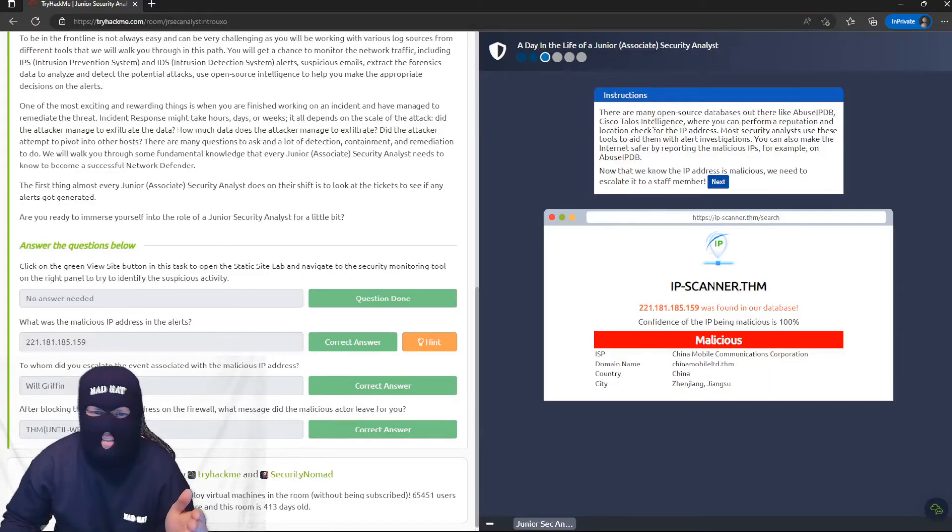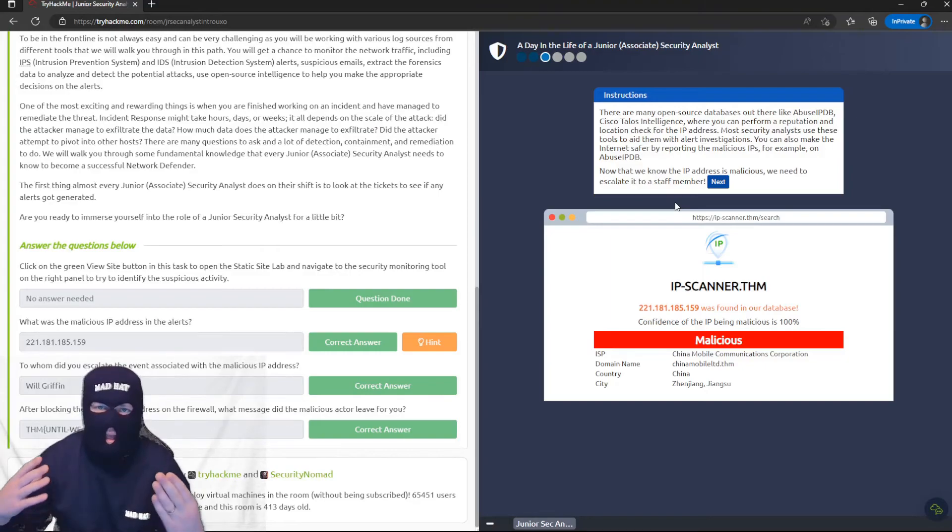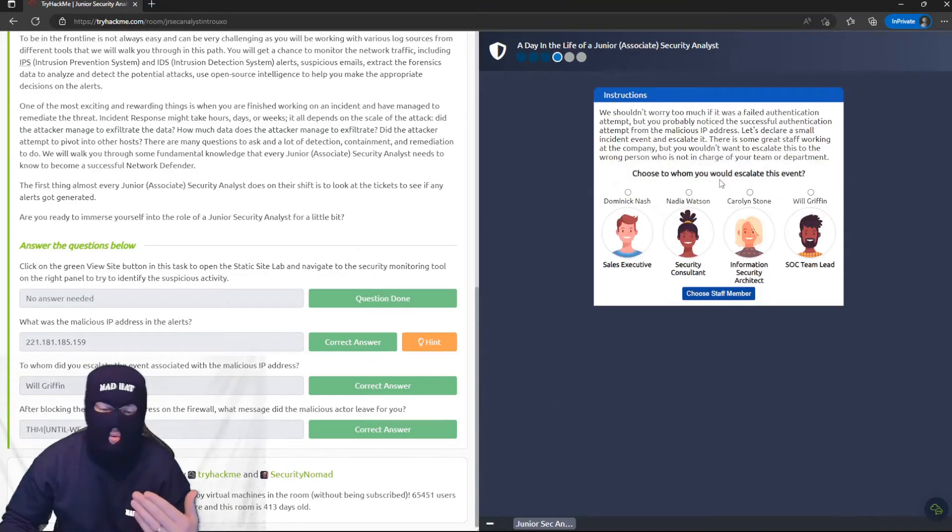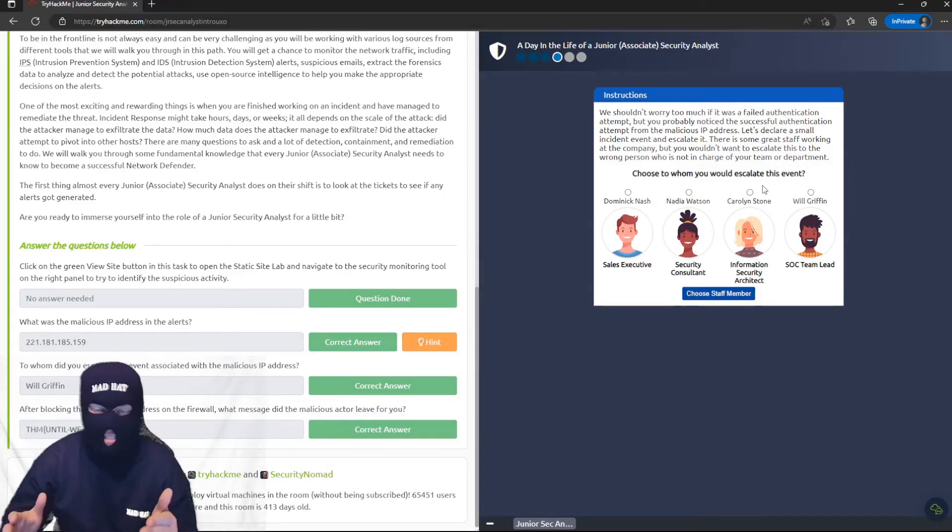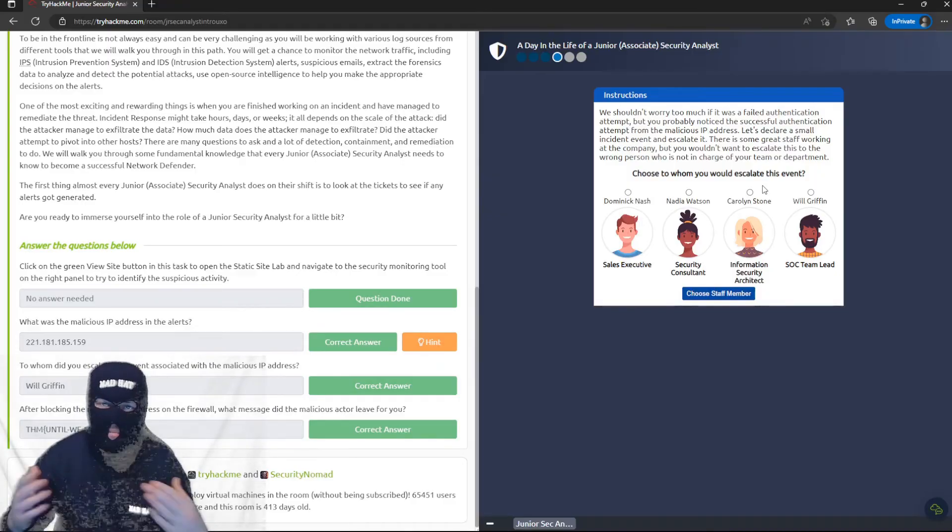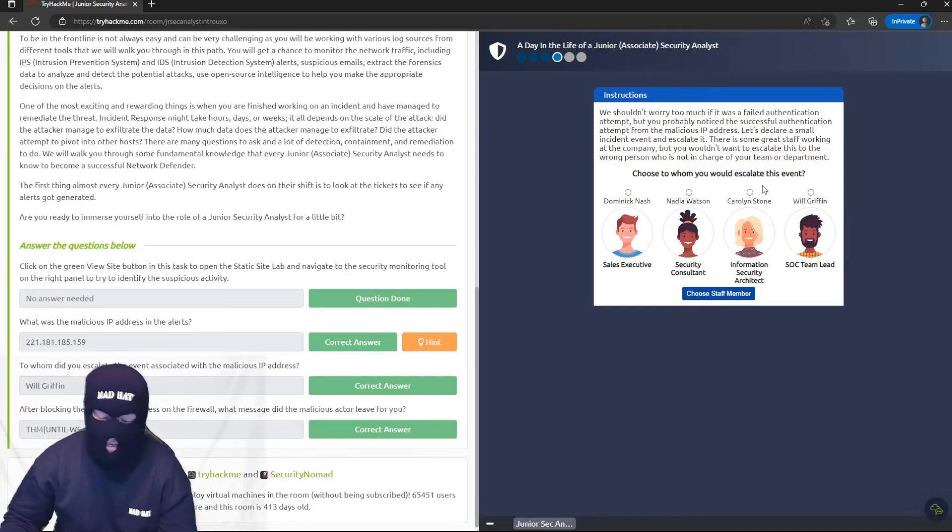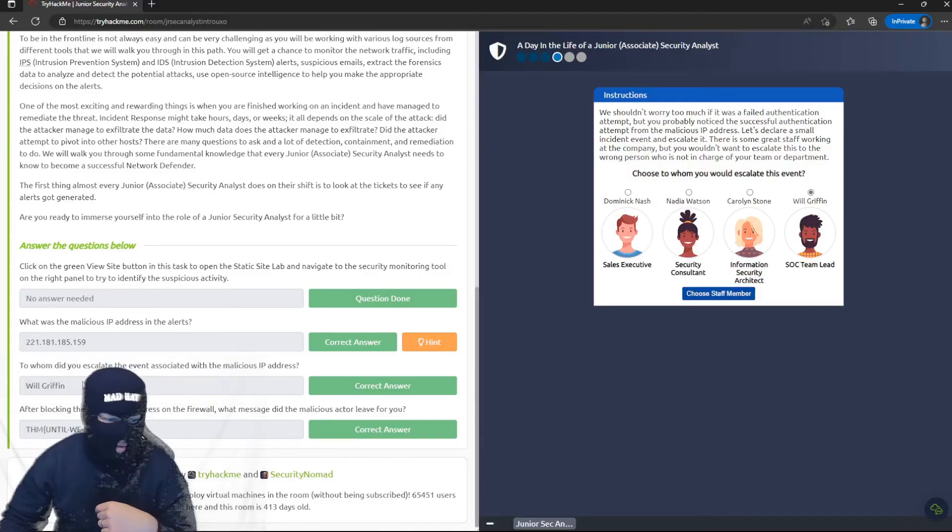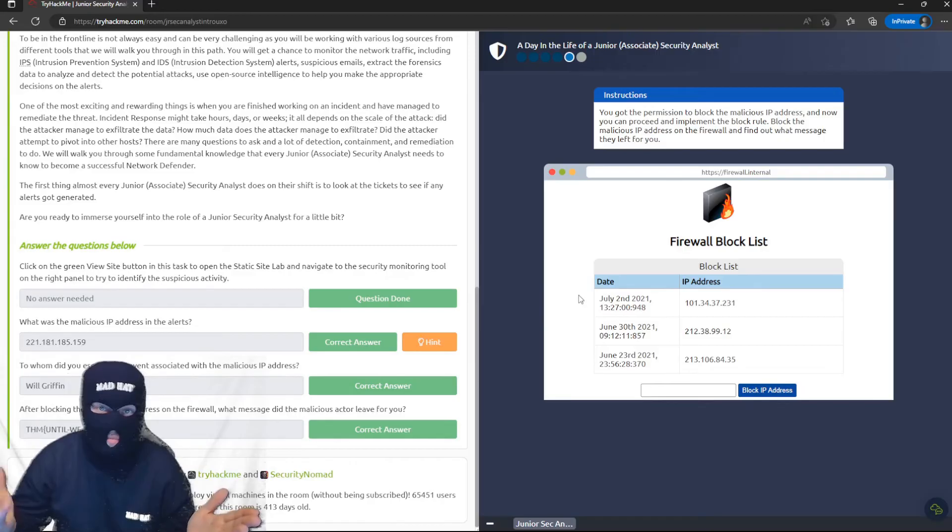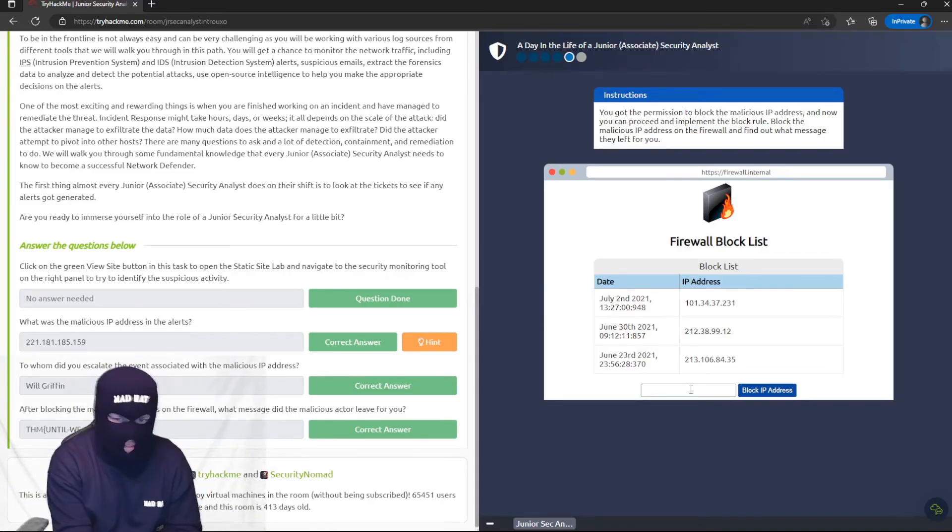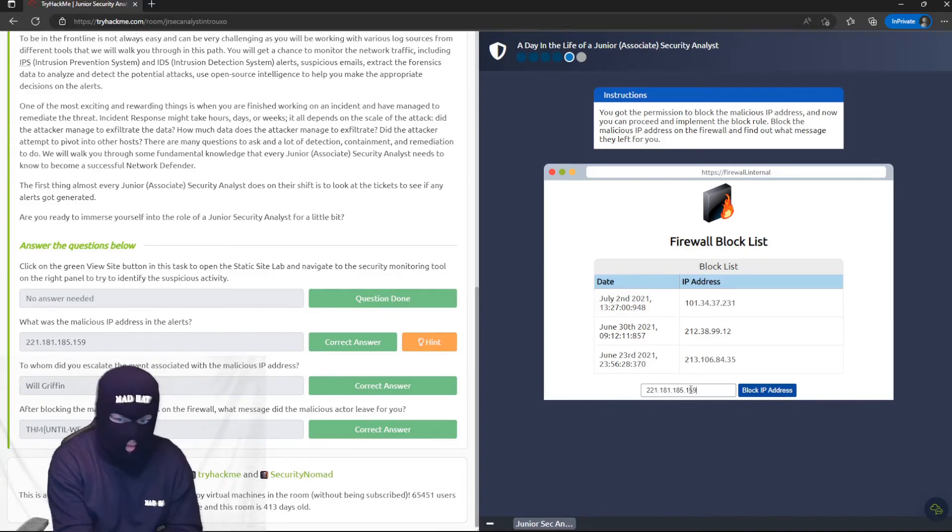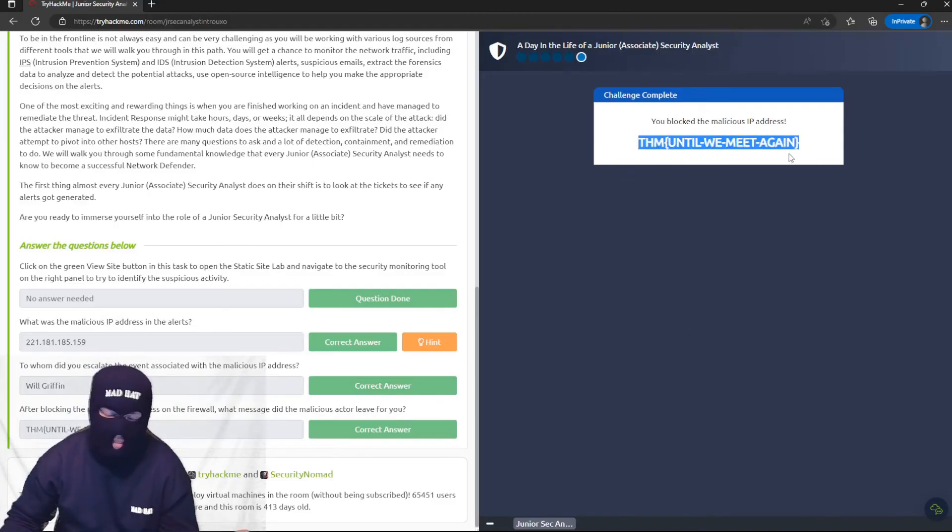You also notice once you hit this malicious button, at the top it'll say there's other databases like AbuseIPDB, Cisco Talos Intelligence, URLScan is commonly used, VirusTotal. I use IPinfo. There's a lot of different sites that you can go to to see the reputation and where exactly an IP is even coming from. Now that we know it's malicious, we need to escalate it because we saw that SSH connection was successful. Since there's a successful sign-in, this has now become an incident. You need to forward this immediately to your SOC team lead, which is Will Griffin, right here. Now you've been given permission by Will to block the address, which I do fairly often in my current job. So you'll type in the address, 221.181.185.159, and you'll block it.